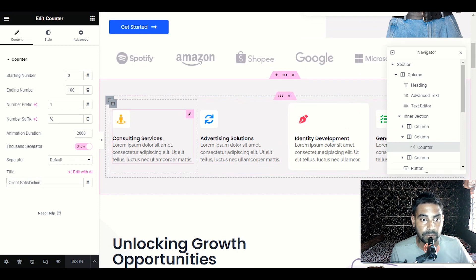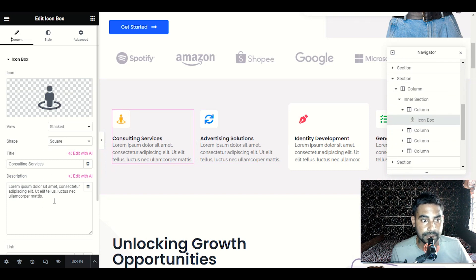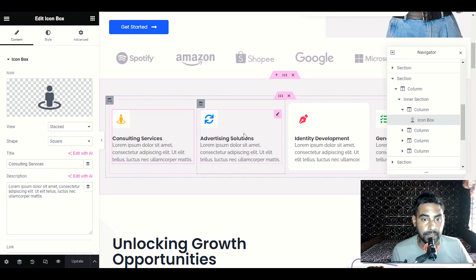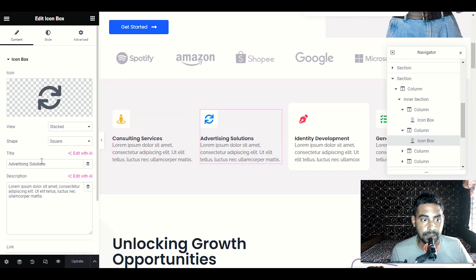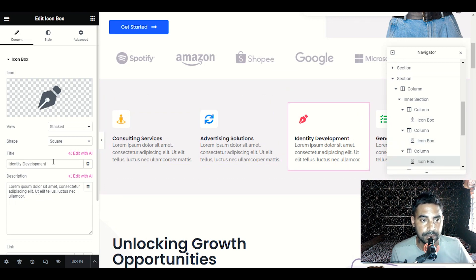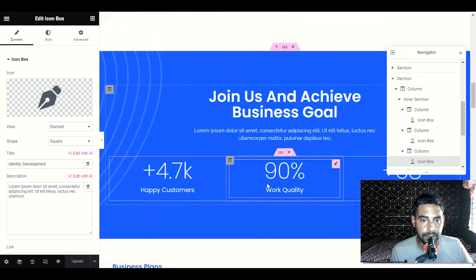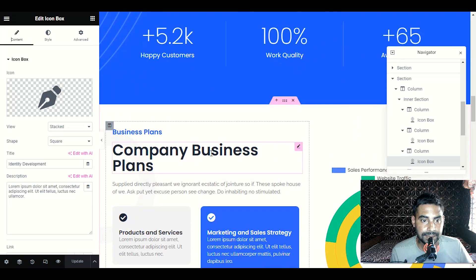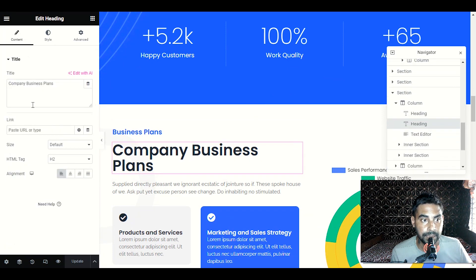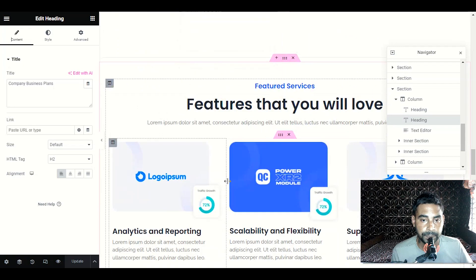For example, in the Consulting Service section, you can customize it and provide Digital Marketing Service. Then go to Advertising Solution and provide SEO Services, Identity Development — just provide all your services here. Keep scrolling down, and for every section you want to display, click on the pencil icon and you will be able to customize that particular section. This is very easy.